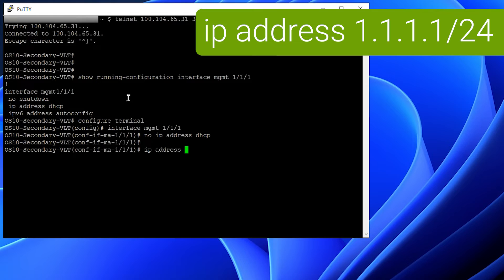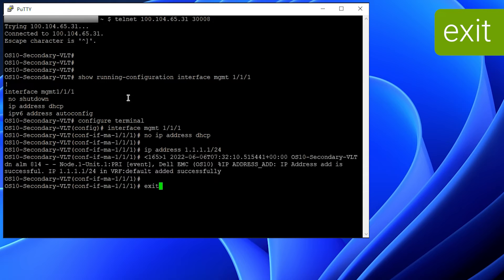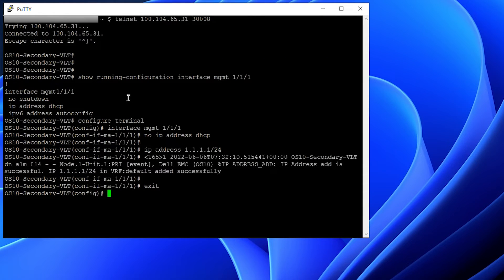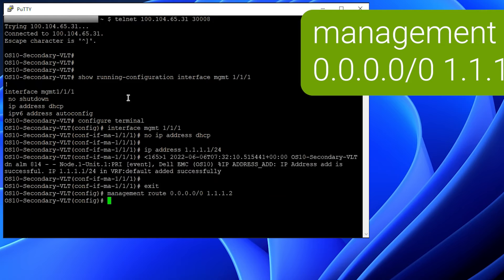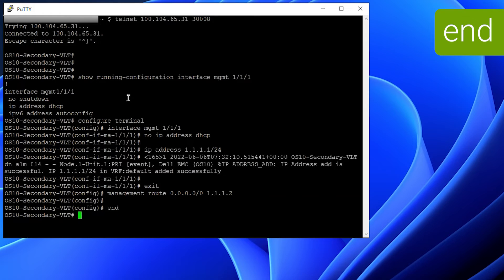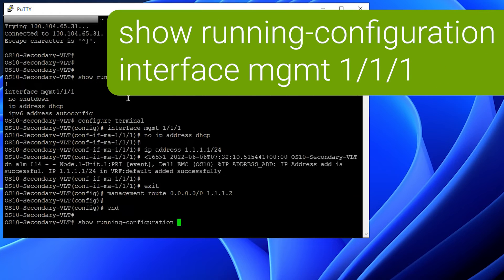In this example, I'm giving an IP address of 1.1.1.1/24. The IP address has been successfully assigned for the management interface, and now I'll be giving the management route. This would be the next hop IP address. To verify the same, use the show running command.